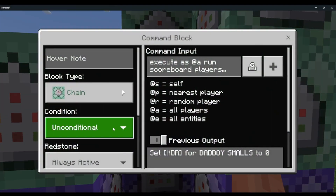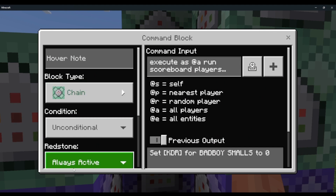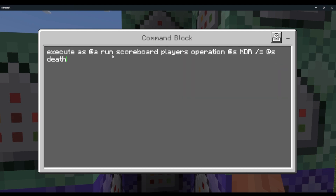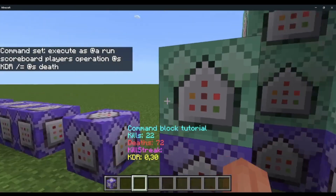Chain, unconditional, always active — execute as @a run scoreboard players operation @s KDR divided-by-equals @s death. Make sure you type all of this correctly.